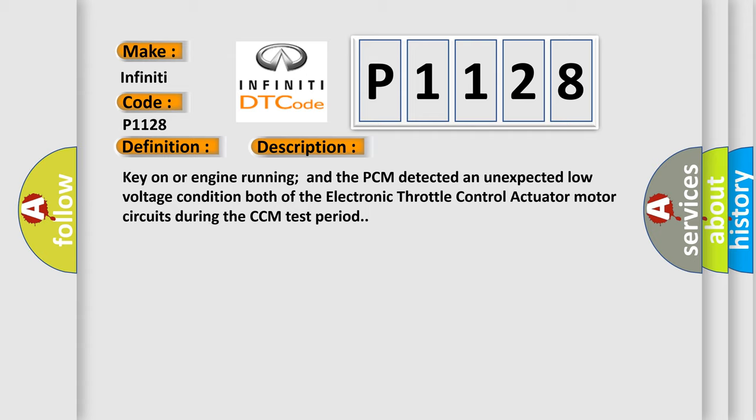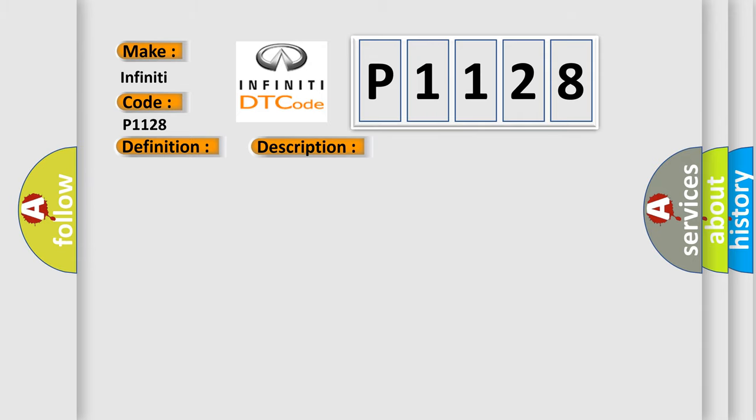This diagnostic error occurs most often in these cases: ETC Actuator motor is damaged or has failed, ETC Actuator motor circuits are shorted to ground low voltage.